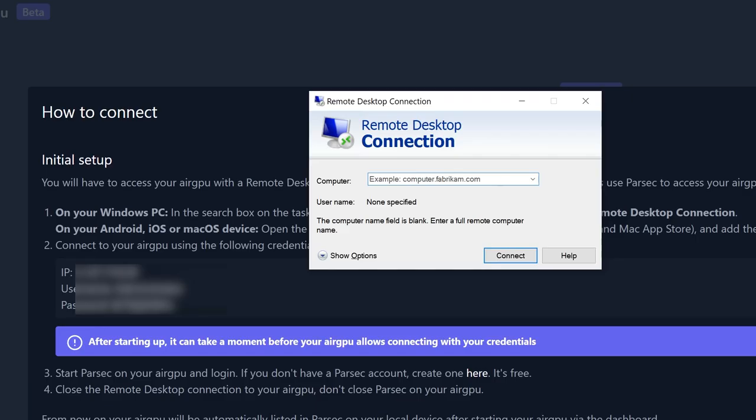We're using Windows, so we'll use the remote desktop connection to gain access. Use the credentials on this page to remote in here. I blurred out mine for security reasons.